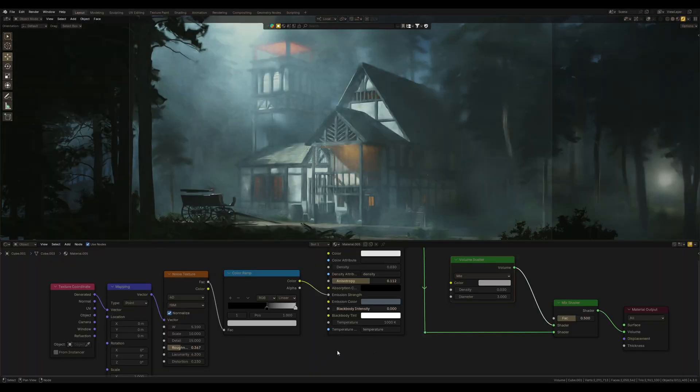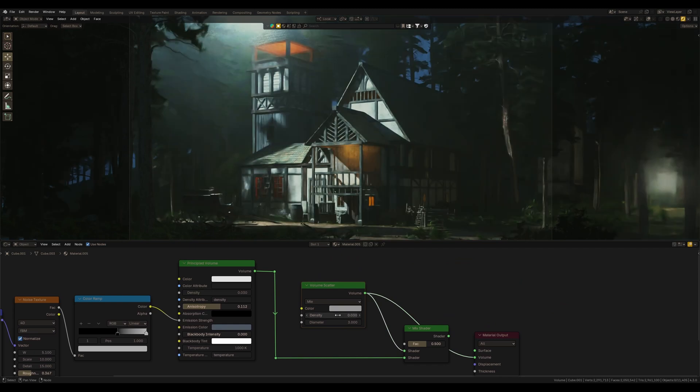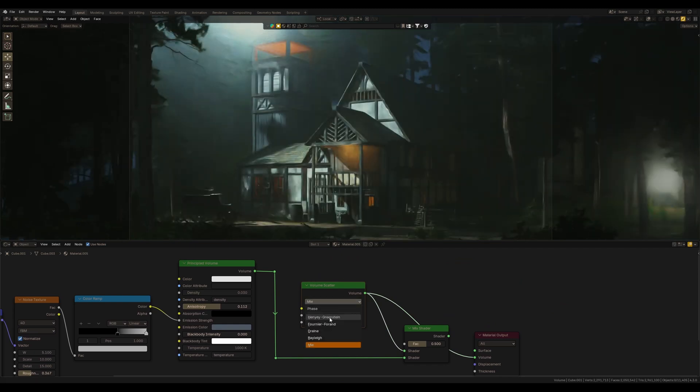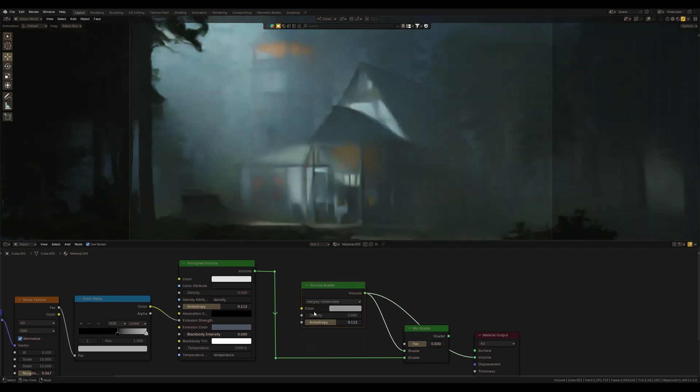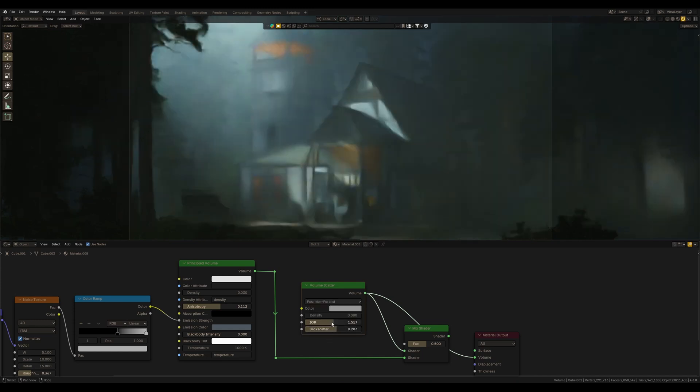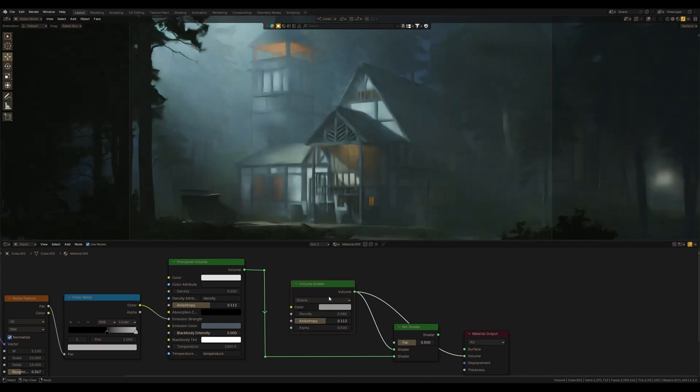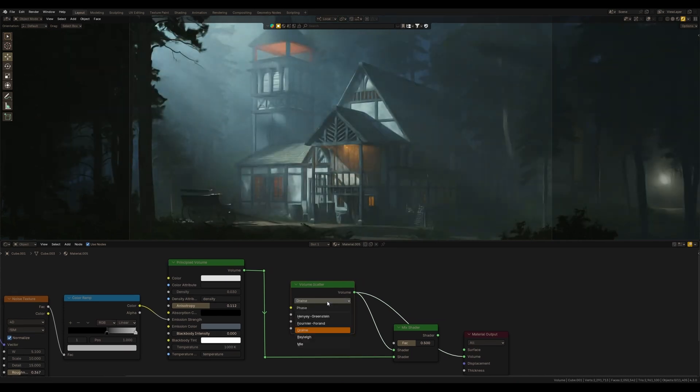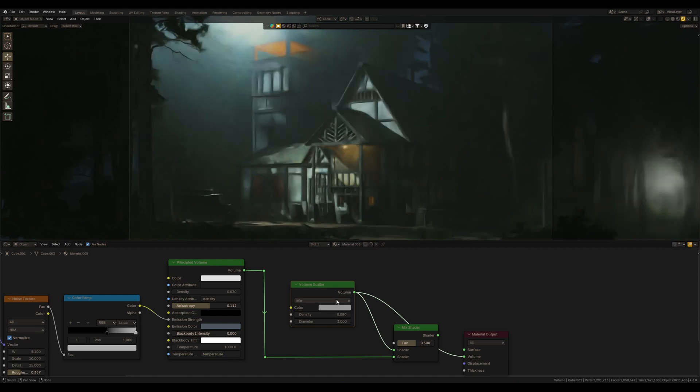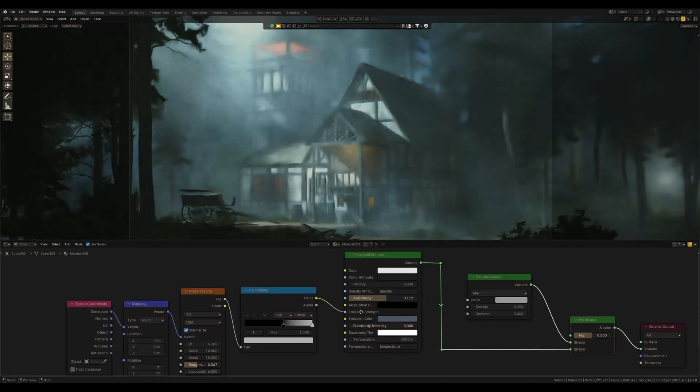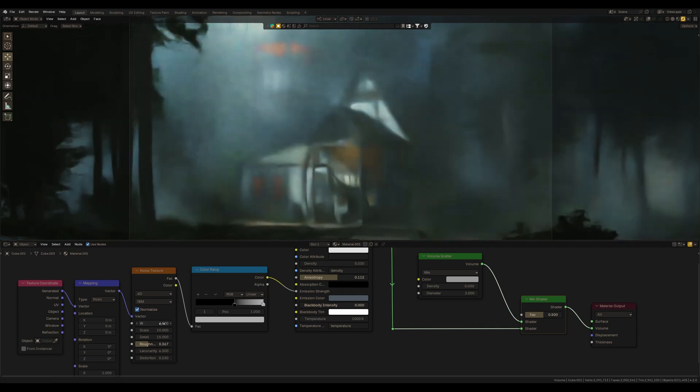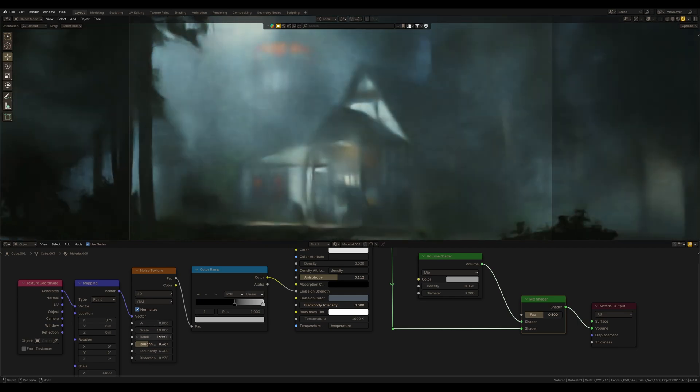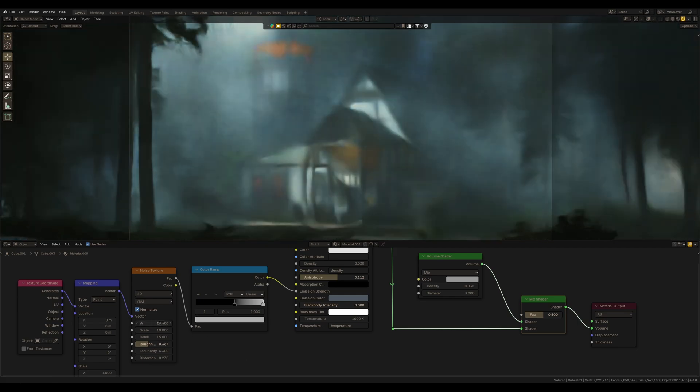Blender 4.3 has introduced exciting new functionality for the Volume Scatter shader. In the past, the Volume Scatter was just a basic node with simple settings like color, density, anisotropy, but now it's leveled up with six ready-to-use presets, making it easier than ever to create fog and atmospheric effects with just one click.